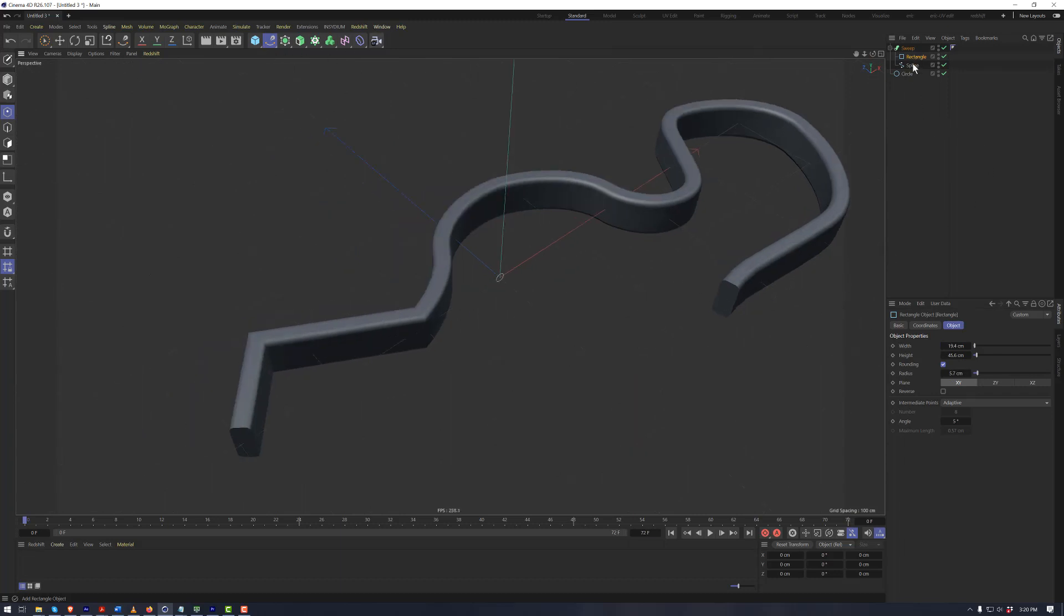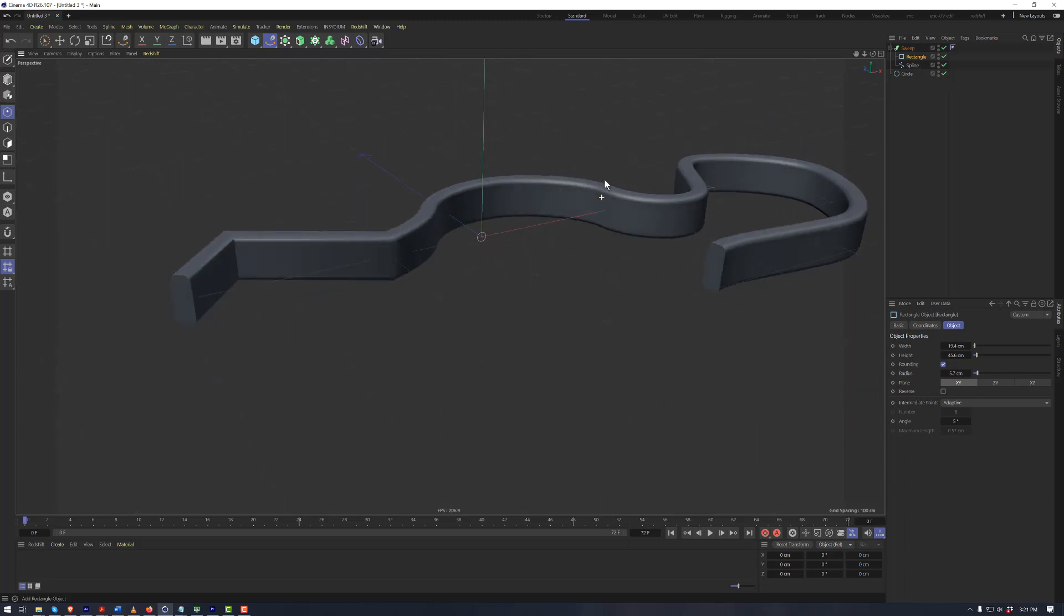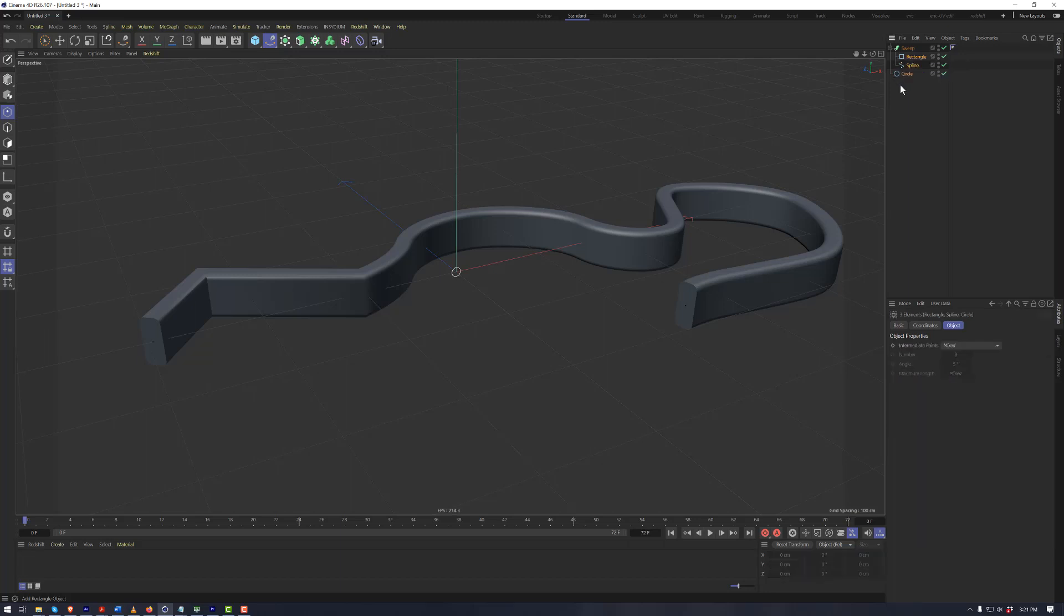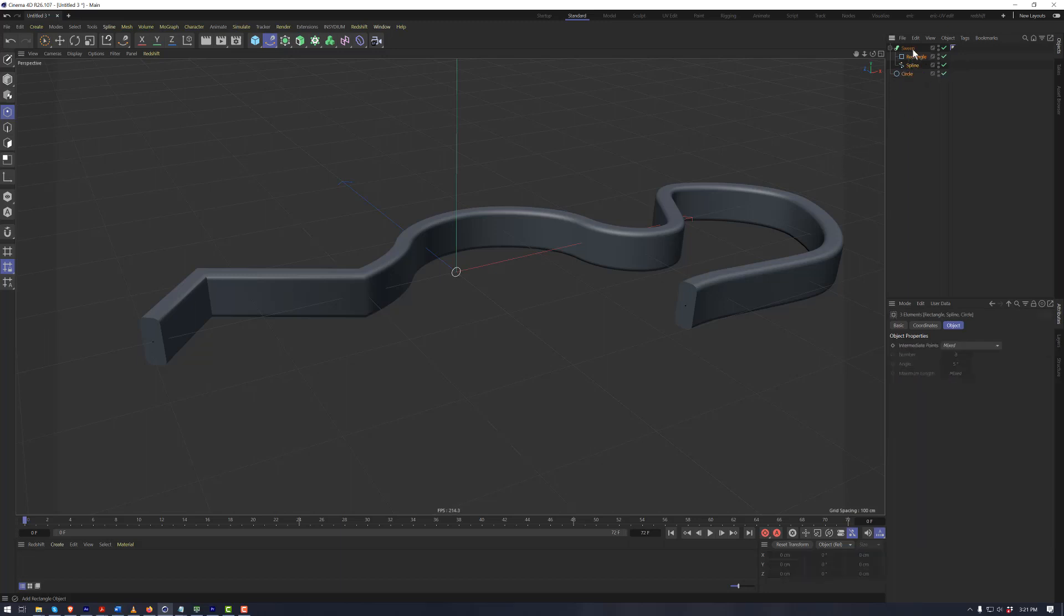Splines can be utilized in many different places within Cinema 4D, from Dynamics to MoGraph to just in Modeling, which we have demonstrated here by using a sweep. We also have the ability to do a lathe.